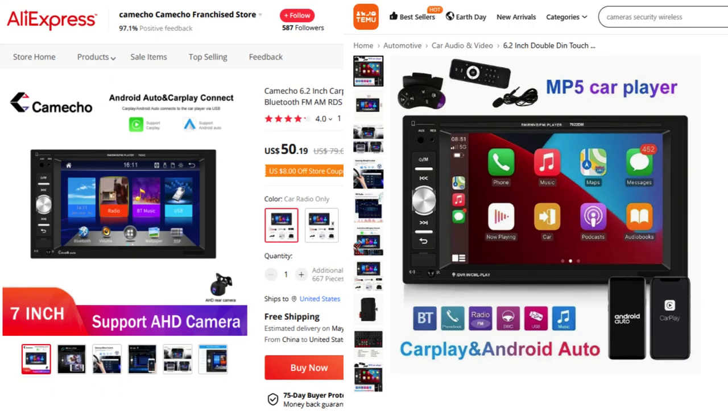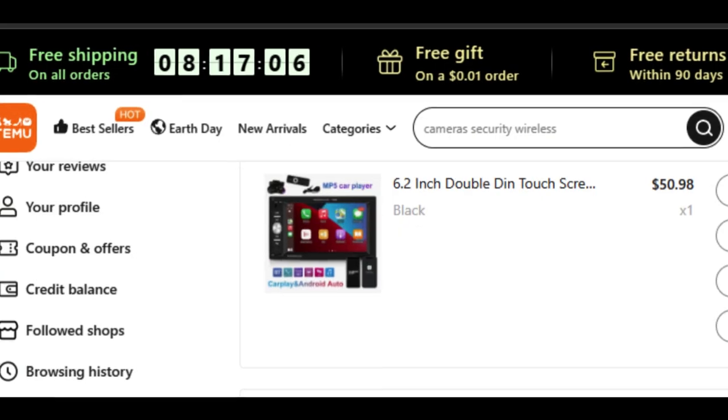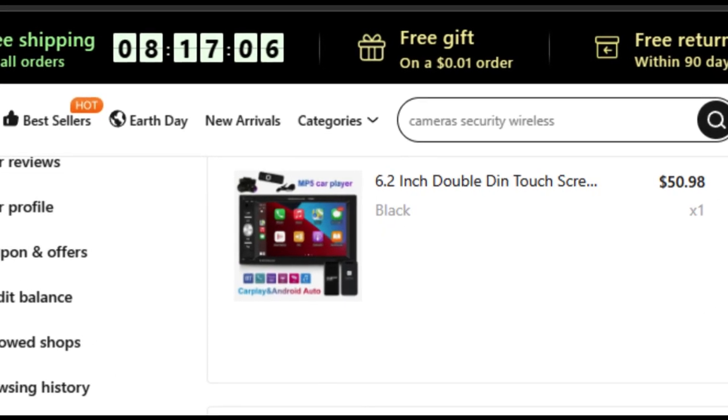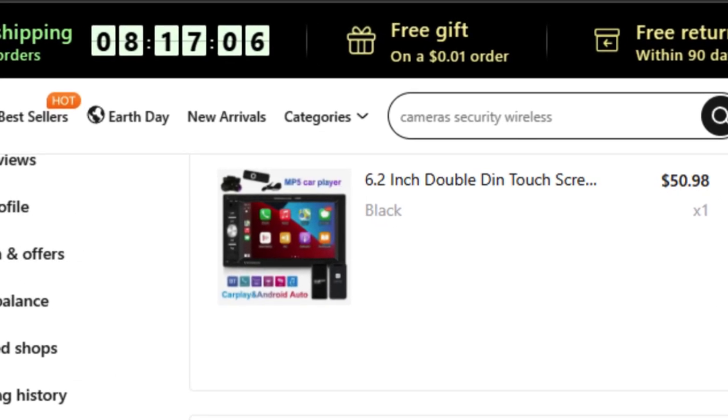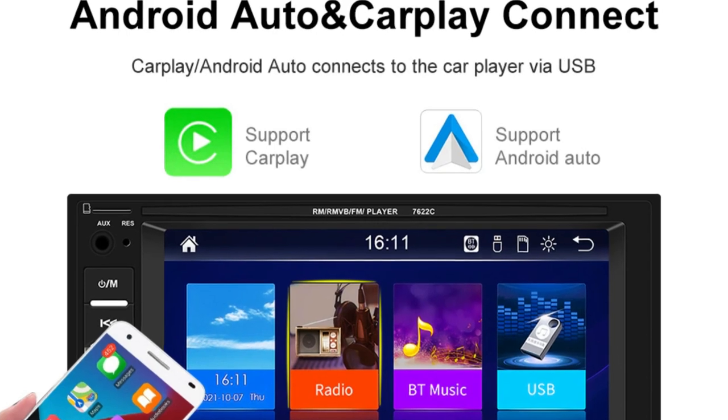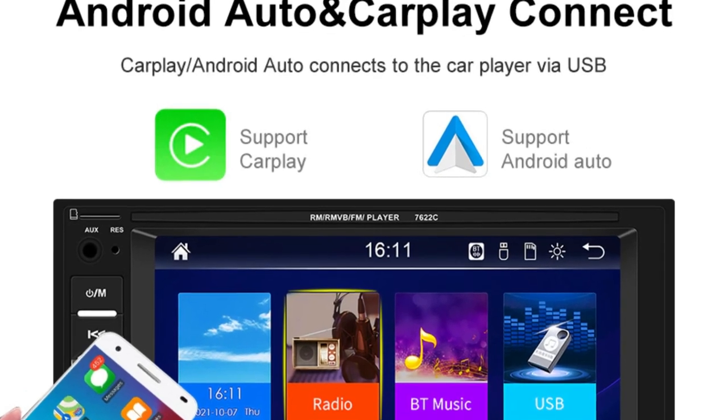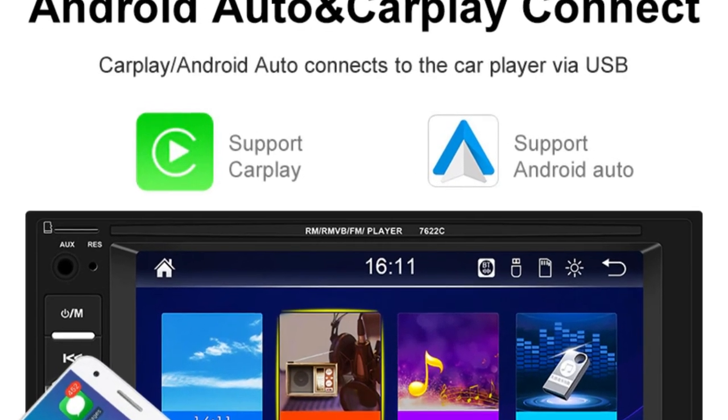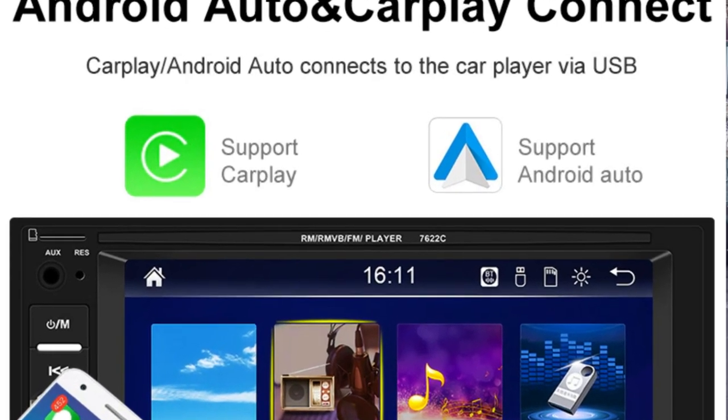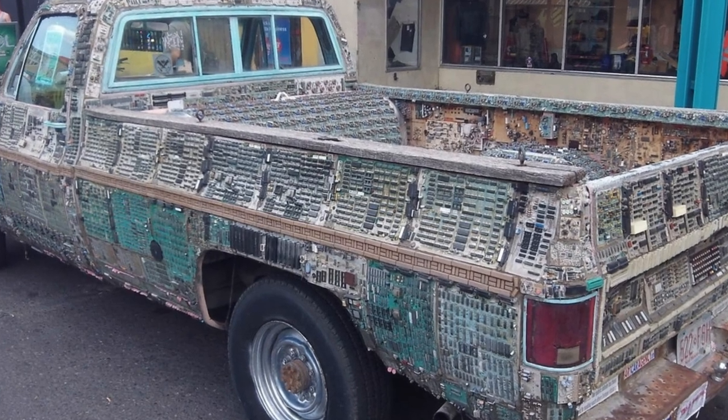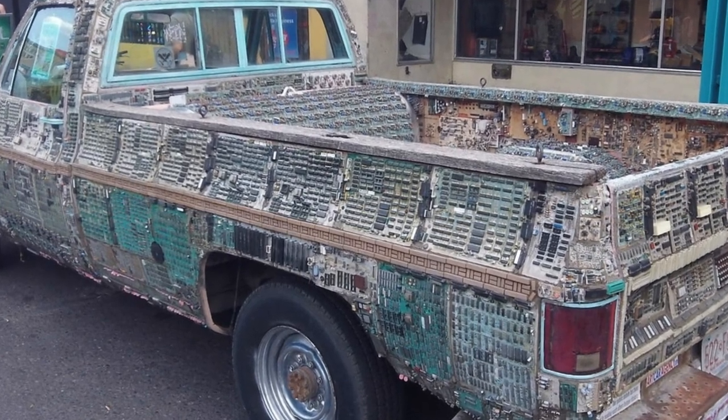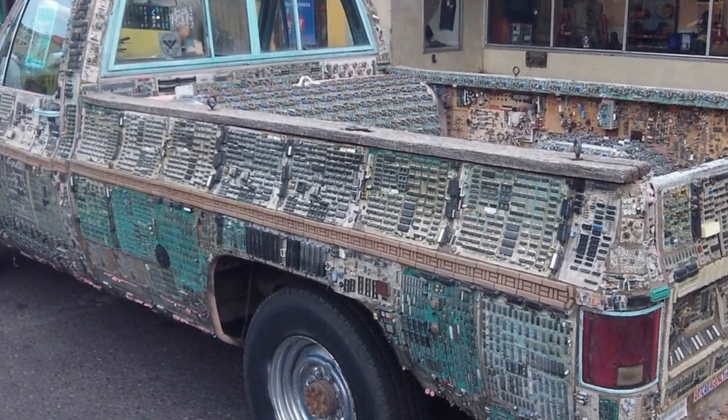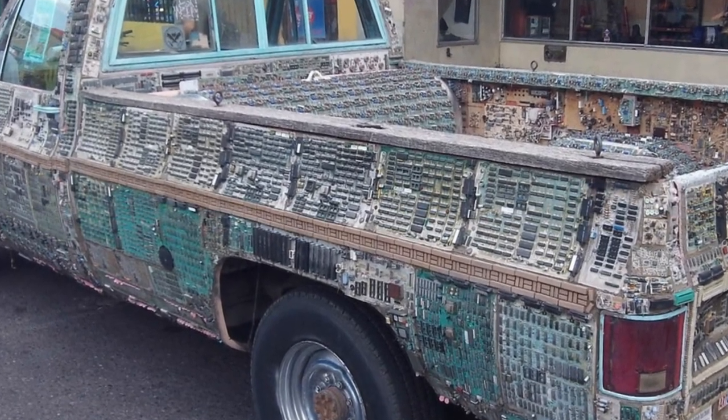Let's check out this $50 double DIN 6.2 inch touchscreen head unit with Android Auto. How well can this super cheap head unit work? Yes it's wired and not wireless but that's what we can expect for this price point. I'm just planning to use this on my 20 year old pickup truck. I don't want to spend more than the actual vehicle is worth.